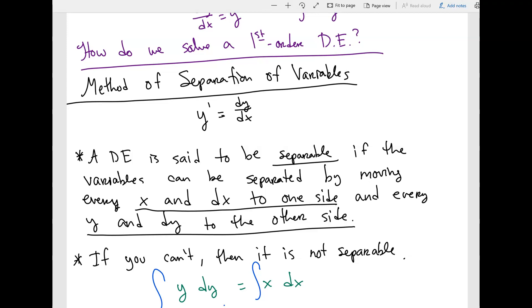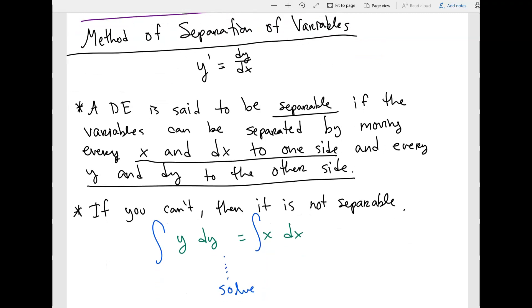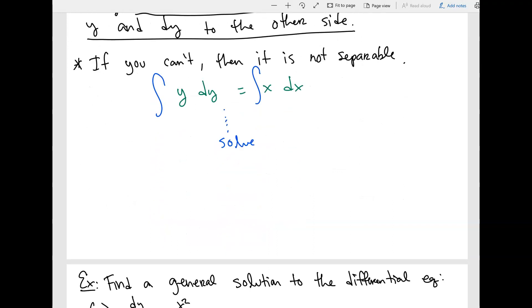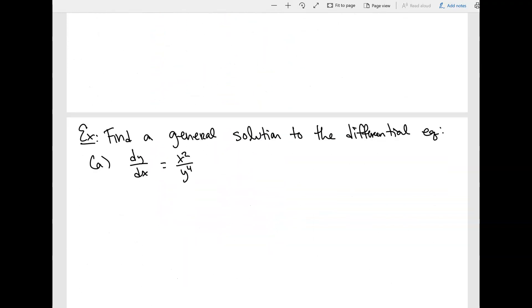In the previous video, we spoke about differential equations and the method of separation of variables. The whole point of a separable differential equation is to put all the x's and dx's on one side, and all the y's and dy's on the other side. Then once we separate it, we apply an integral and try to solve it. Let's go ahead and come up with an example.